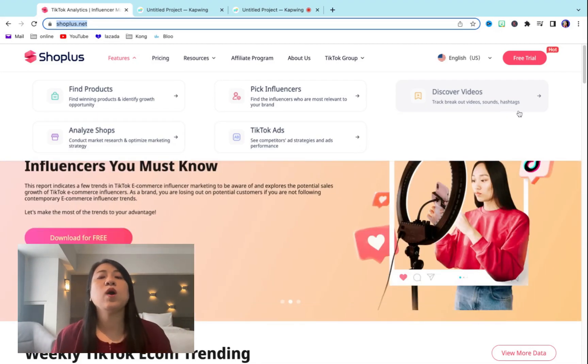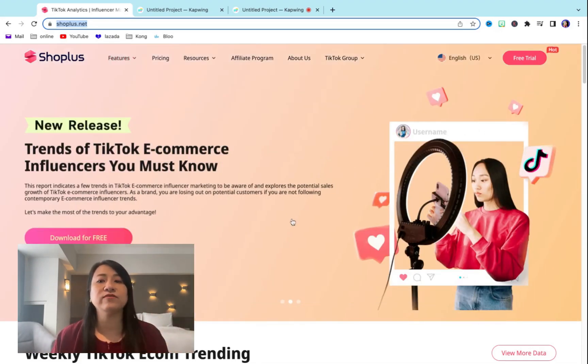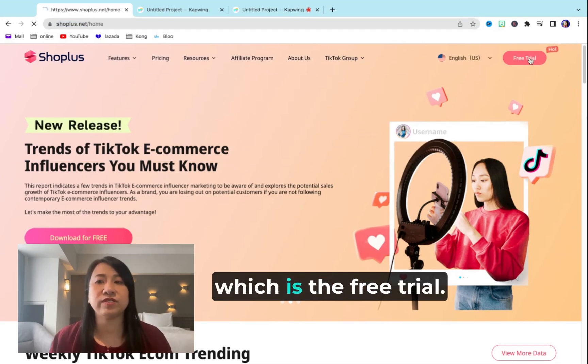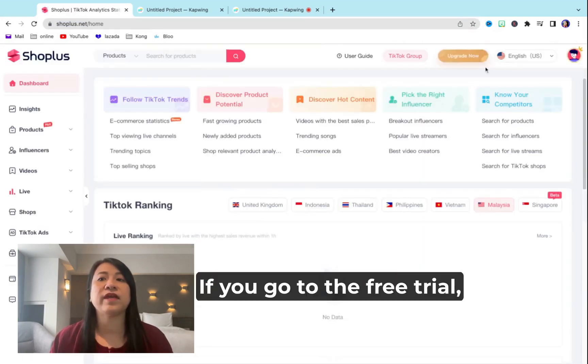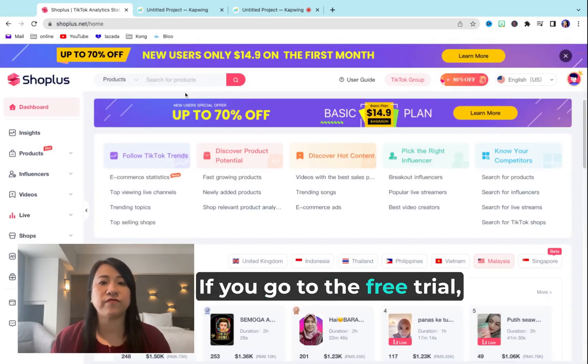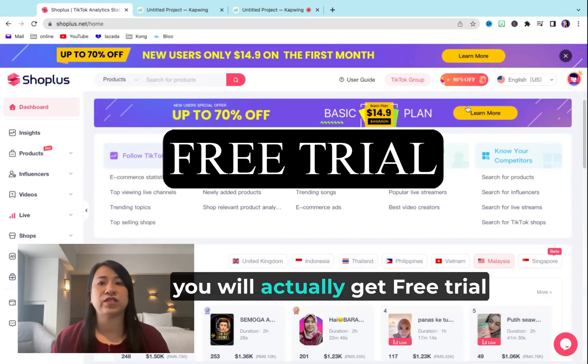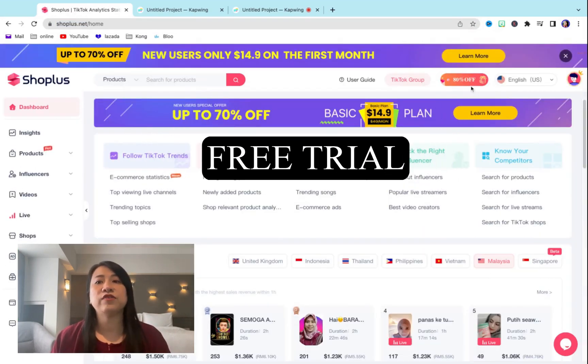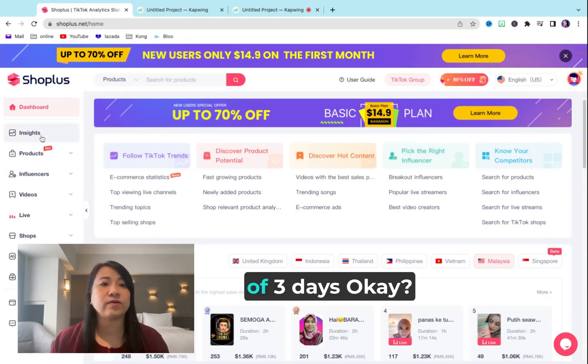So how can we do this? Press here, which is the free trial. If you go to the free trial, you will actually get a free trial of three days.